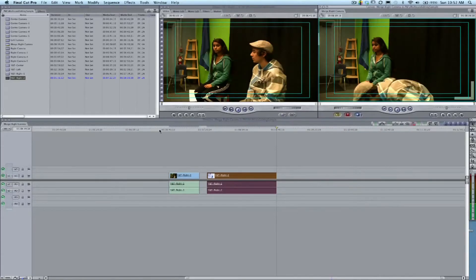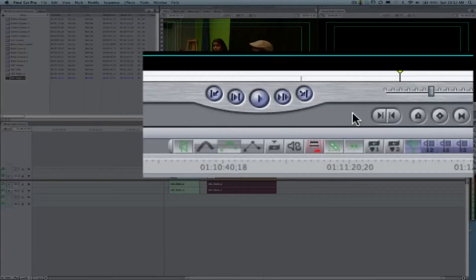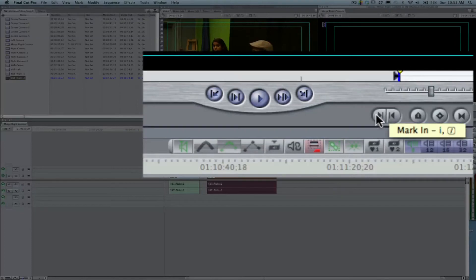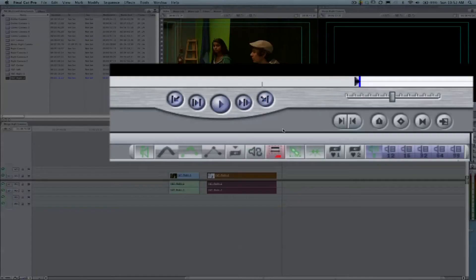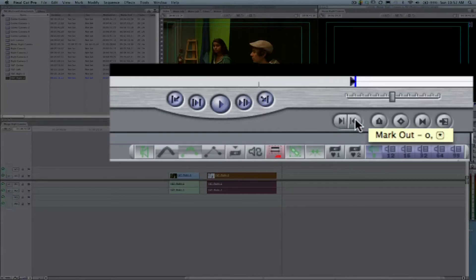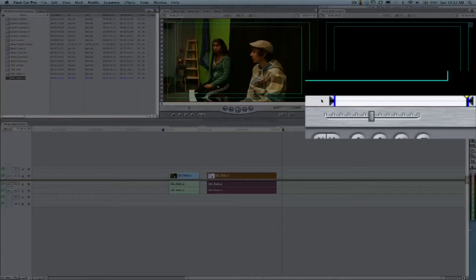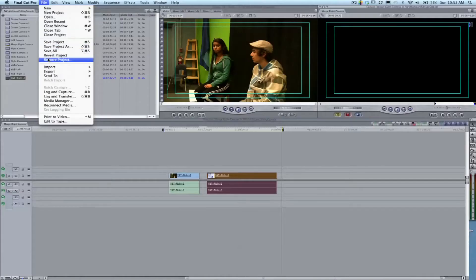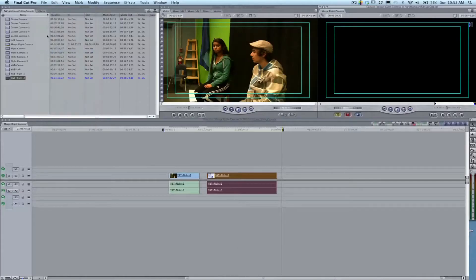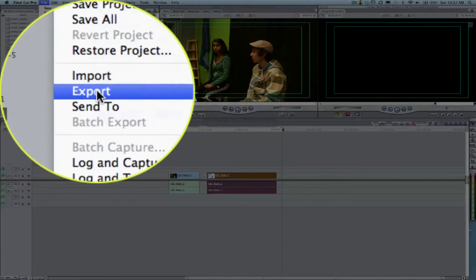We don't want to export out the entire thing because all that black in the beginning is going to export out. I'm going to set an in point in our canvas and an out point in our canvas. We're just going to export the area around our two clips. It's just like doing our in and out points in the viewer, except this time we're using our canvas for the export.